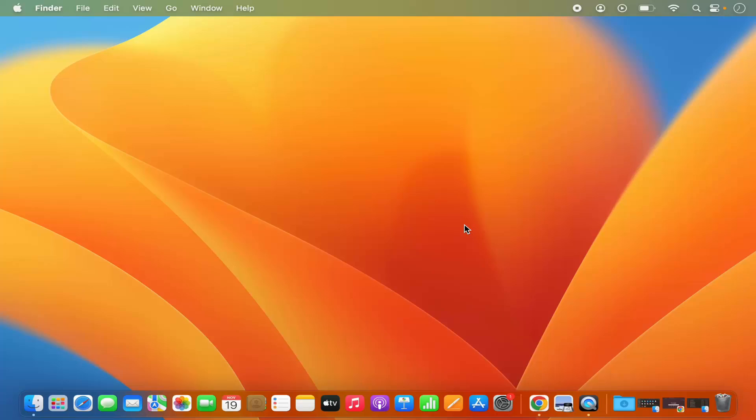Hey guys, in this video I'm going to show you how you can view the system information of your Mac operating system. So let's get started, it's going to be a very straightforward video.